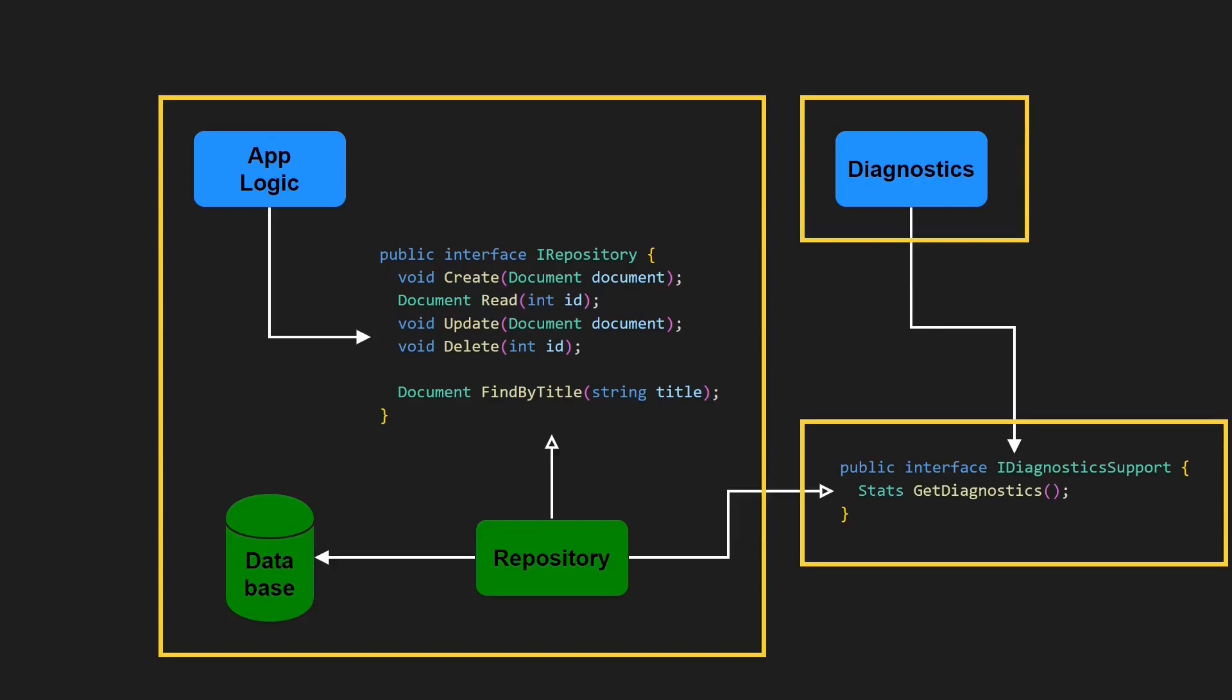But first, as the diagnostics interface is rather generic, we can assume it is more stable than the repository interface. And second, the dependency from the application logic to the diagnostics interface is not unexpected. It is even quite likely that there is an explicit requirement for the application logic to support the collection of diagnostics information.